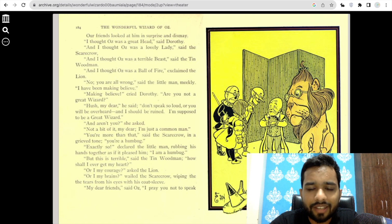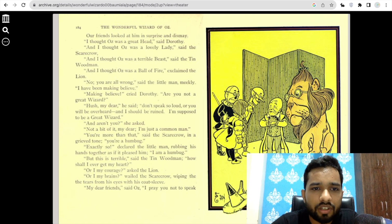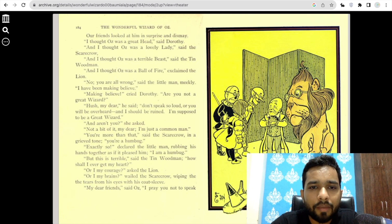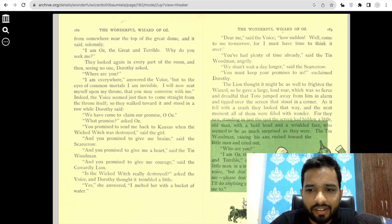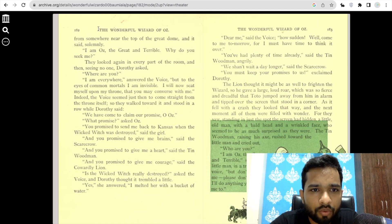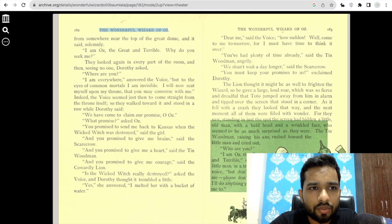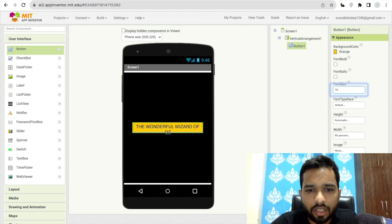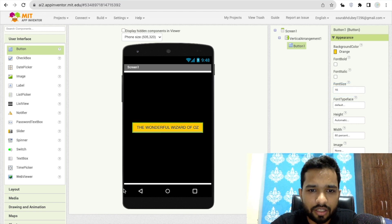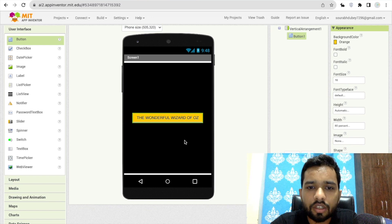You can categorize your app — children's books, adventure books, or any particular category. For example, a children's book: the book name is 'The Wonderful Wizard of Oz'. Go to App Inventor, put in the book name, and set the font size to 16. Whenever someone clicks this button, we need to redirect them to the book.